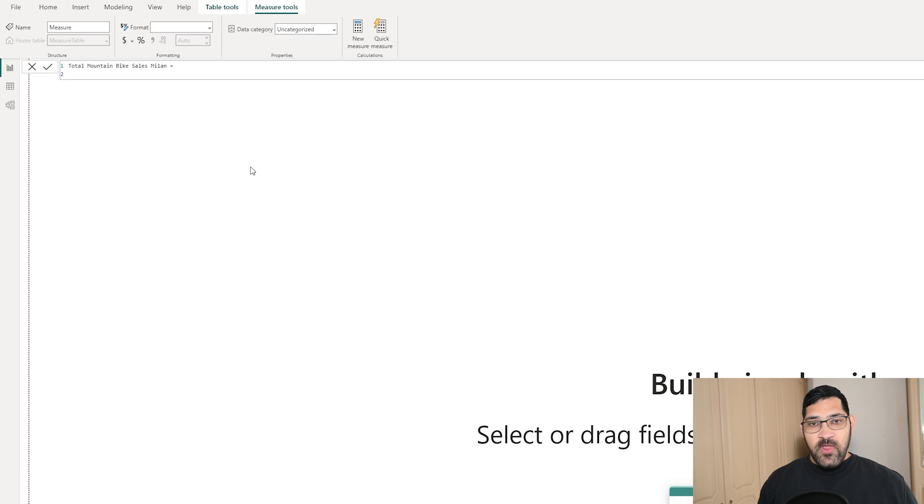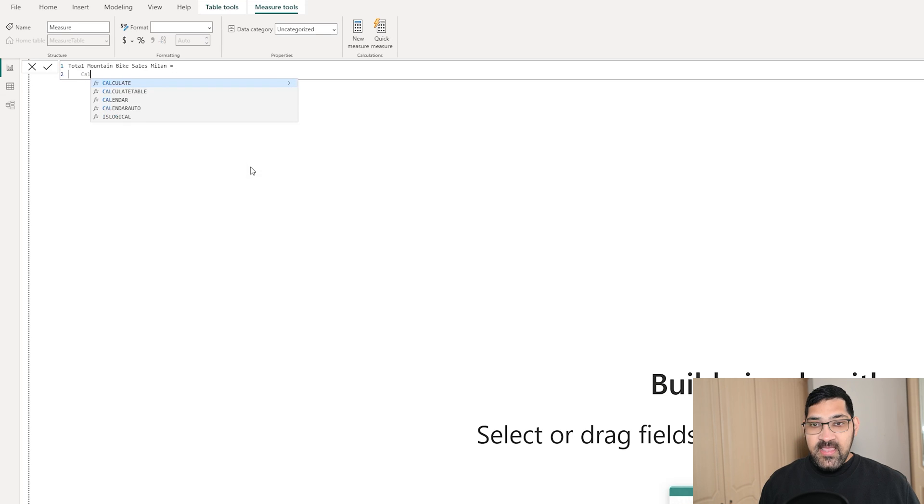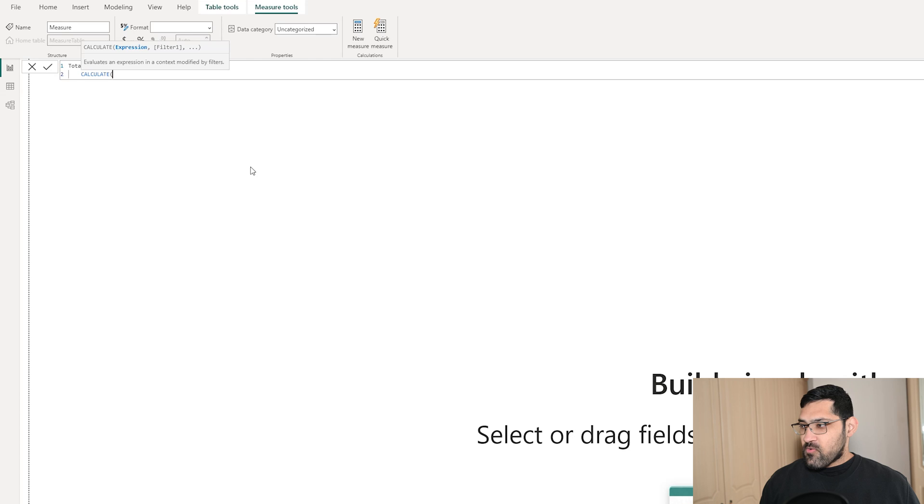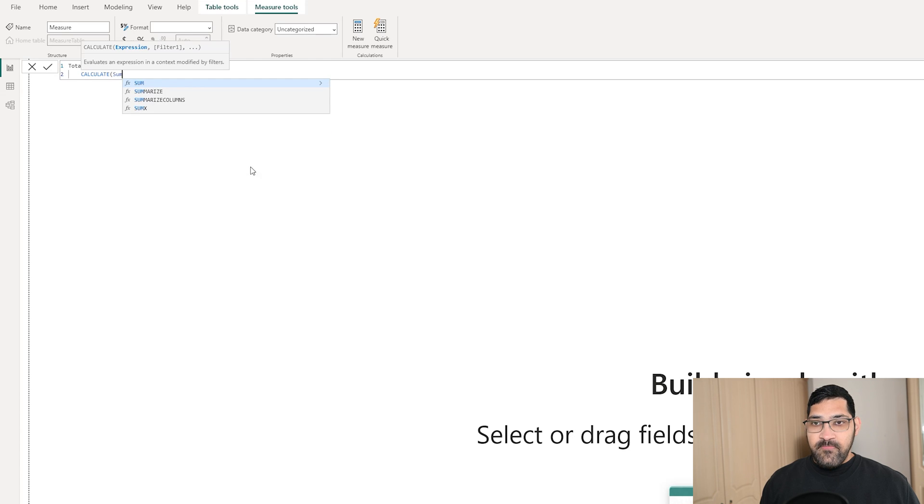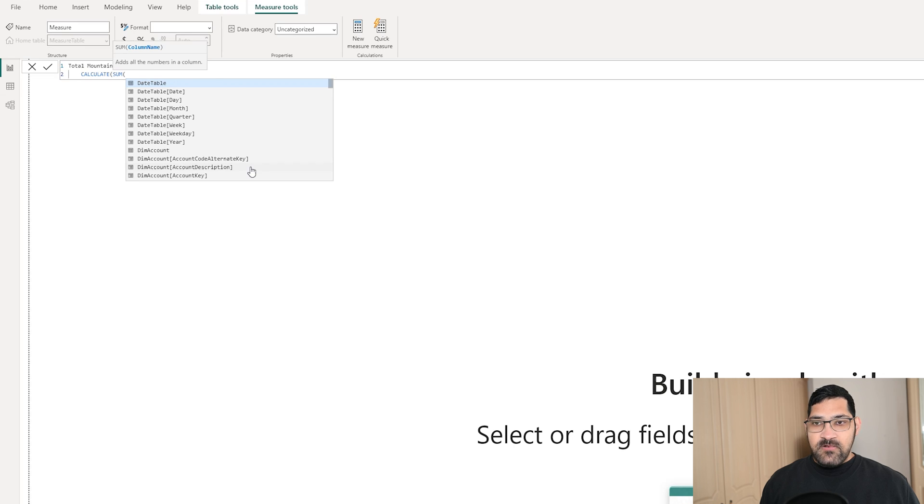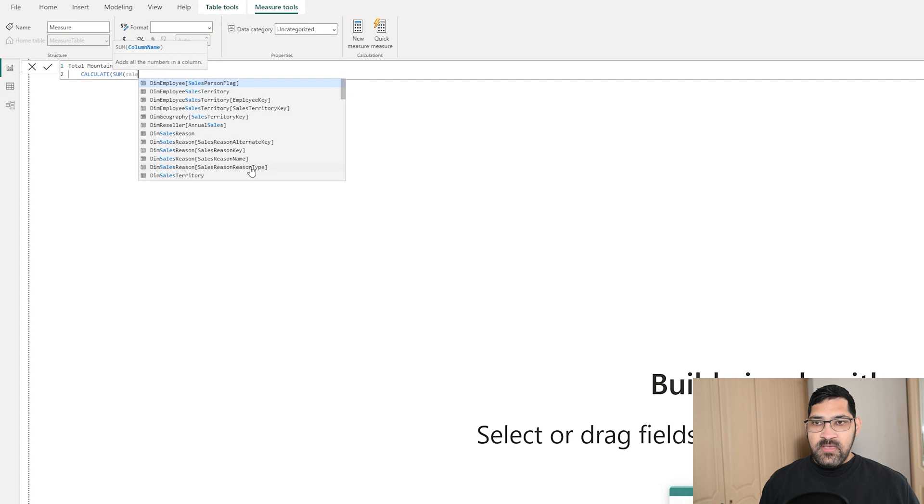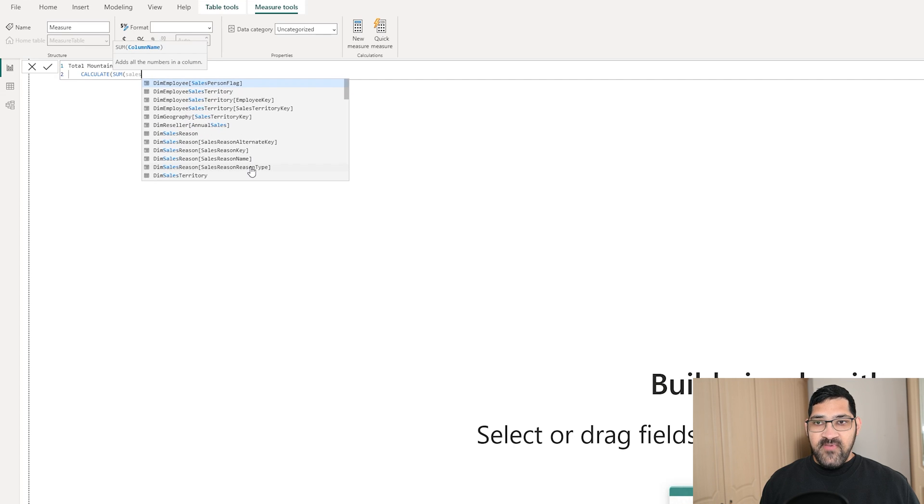Now, to create this measure, we're going to simply use CALCULATE. The expression will be the SUM of our column, which is SalesAmount.